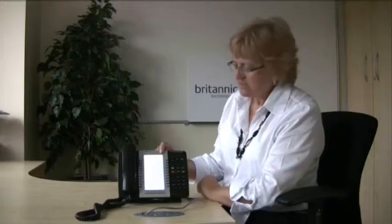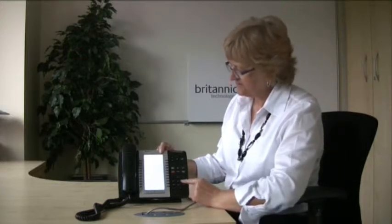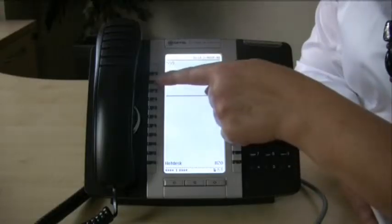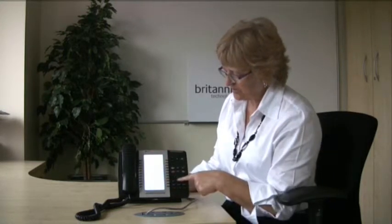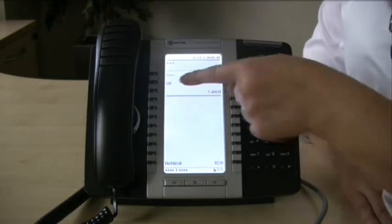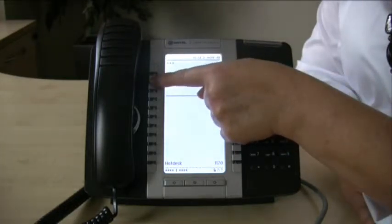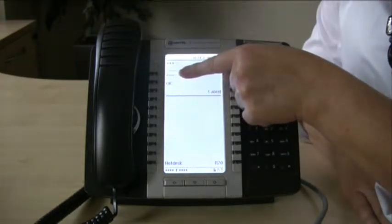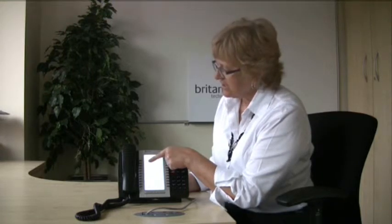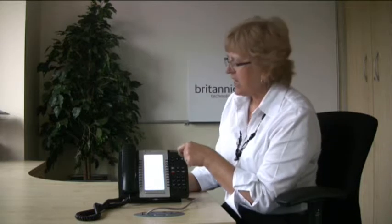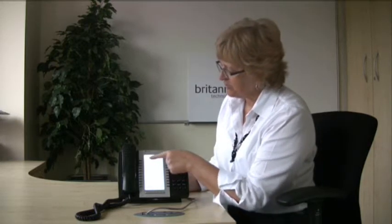It says enter your extension, so enter your extension and press OK. It's now asking me to enter my PIN. In my case it's exactly the same as my extension number, so I'm going to put in five five nine and then press OK. While I'm here, I just want to show you that if you've made an error, there's a backspace key that will enable you to erase and start again.